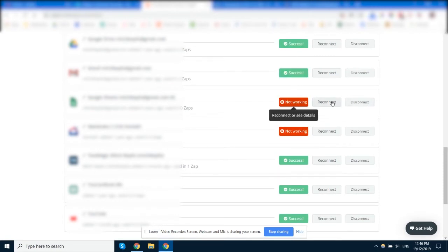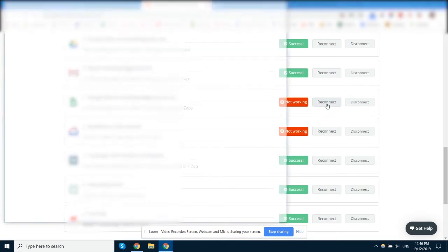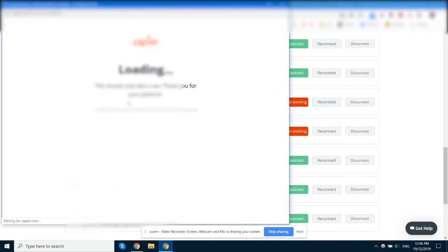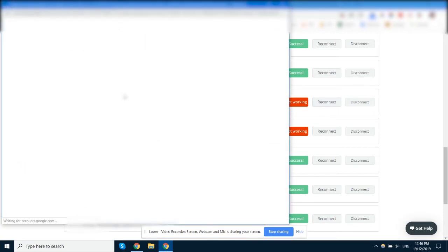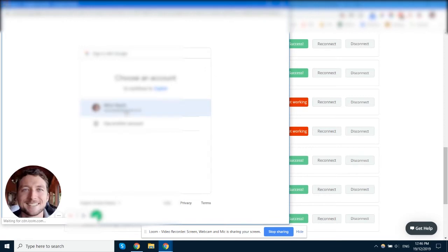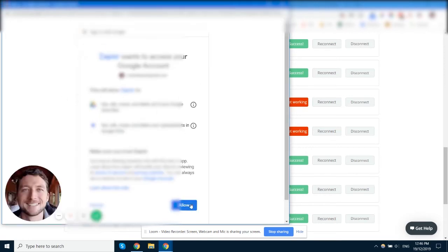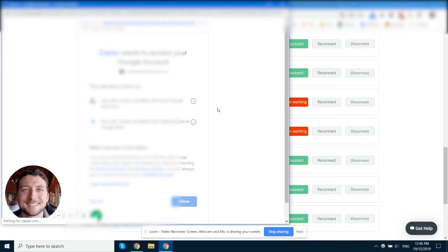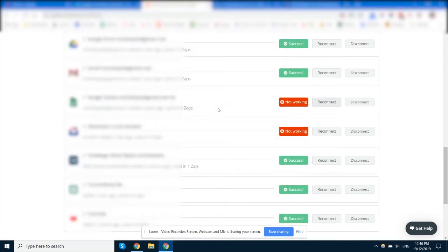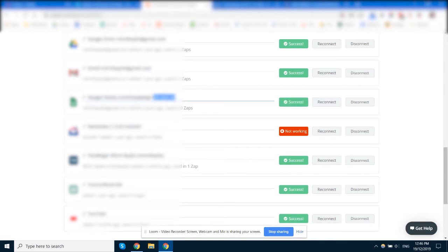Click Reconnect and that will open up the app connection, and then you can reconnect it here if you want to. Okay, so now we've reconnected that and retested it, and now we've got a success. So we'll just change the name of that there as well.